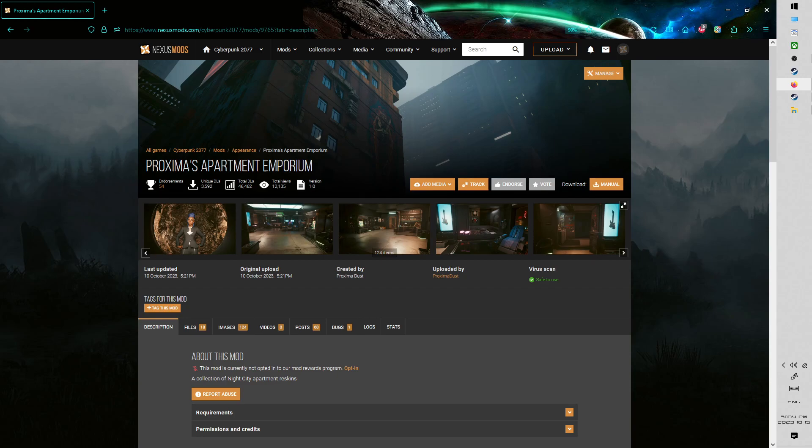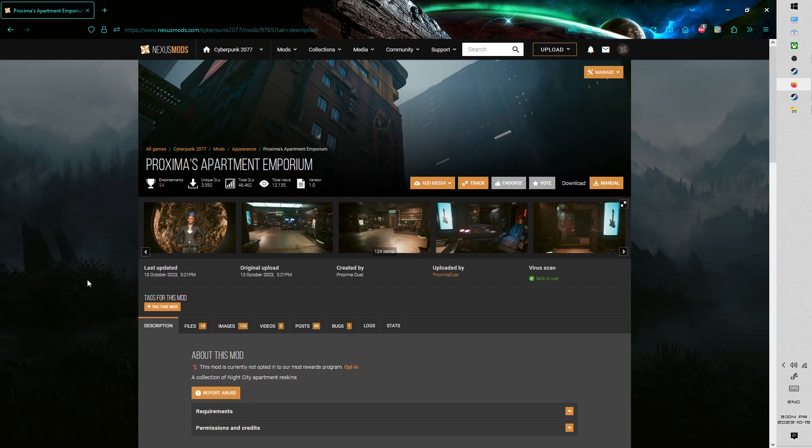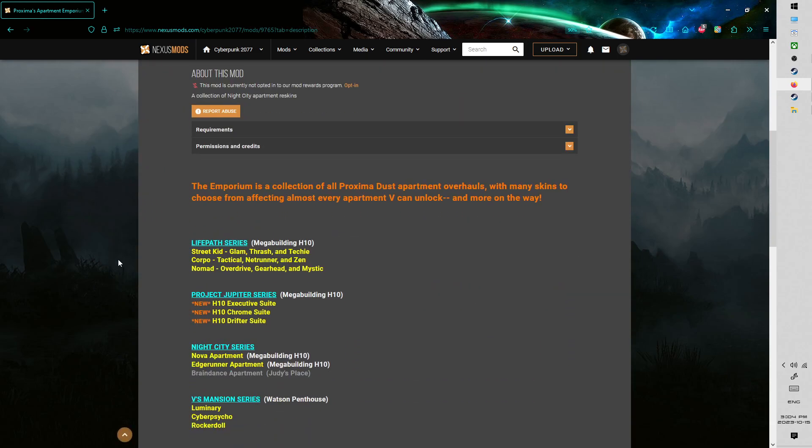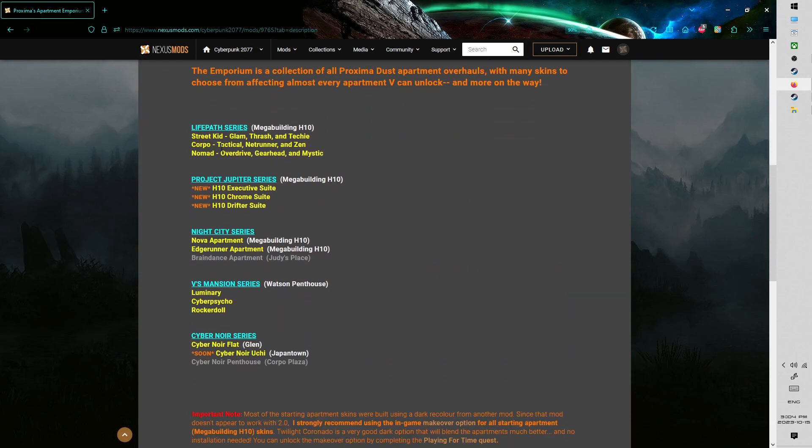First things first, come to the Proxima's Apartment Emporium webpage on Nexus Mods. You can read the description, get a breakdown of the different options.